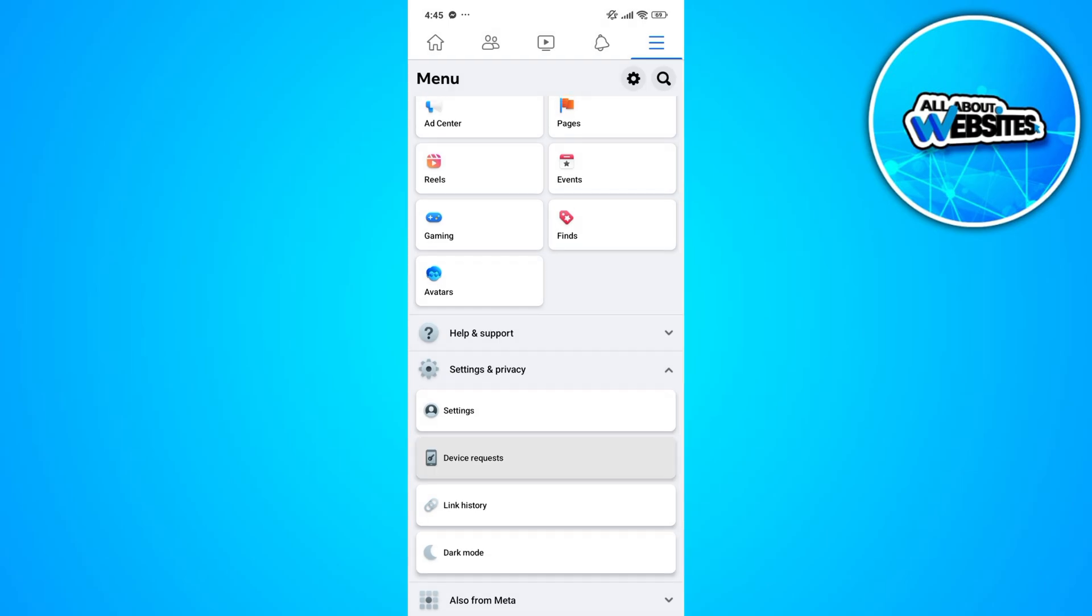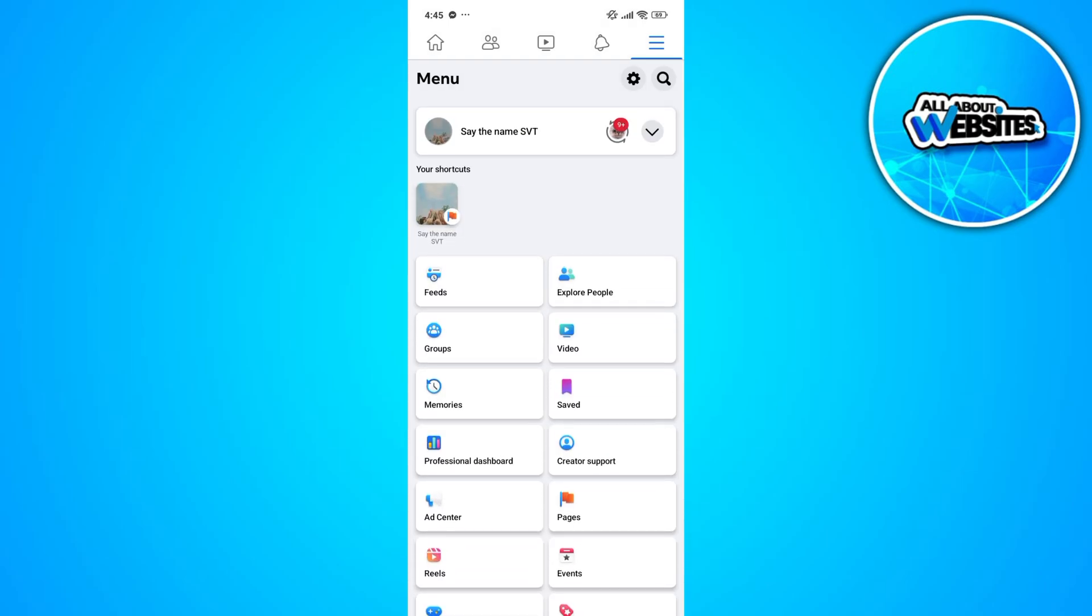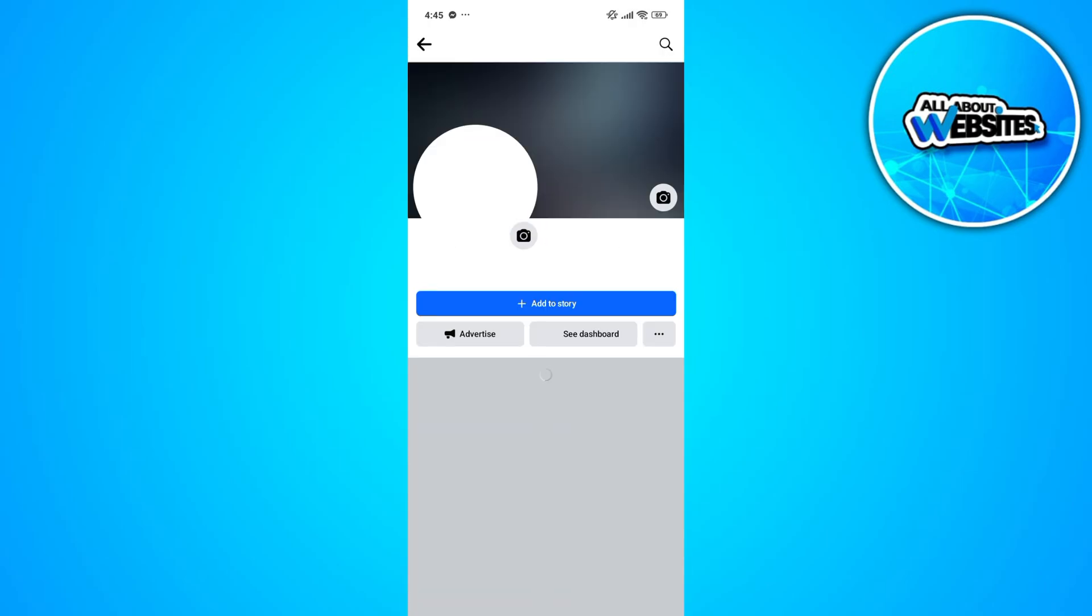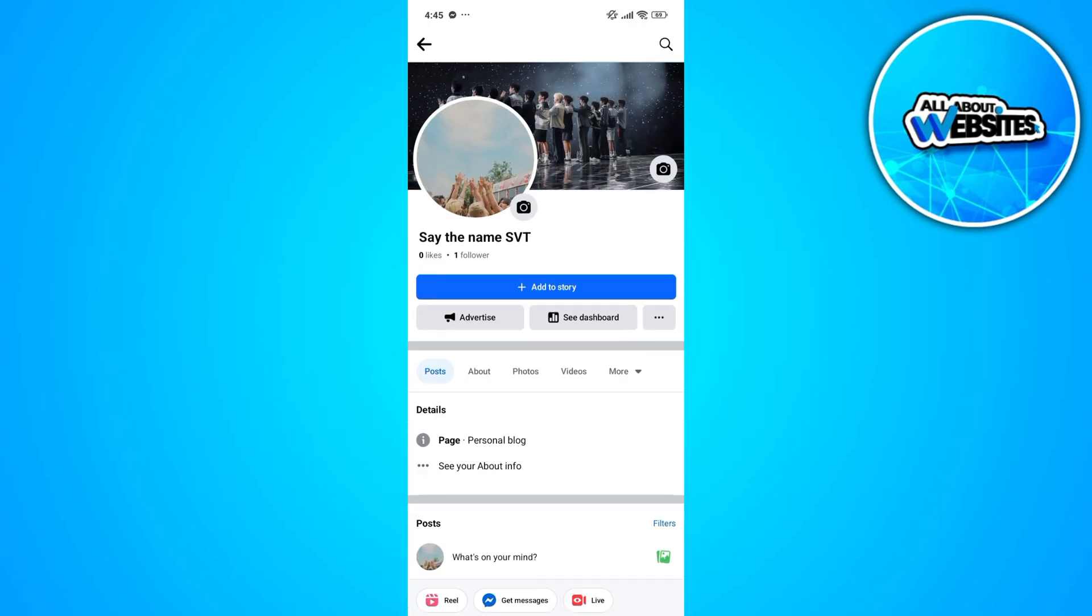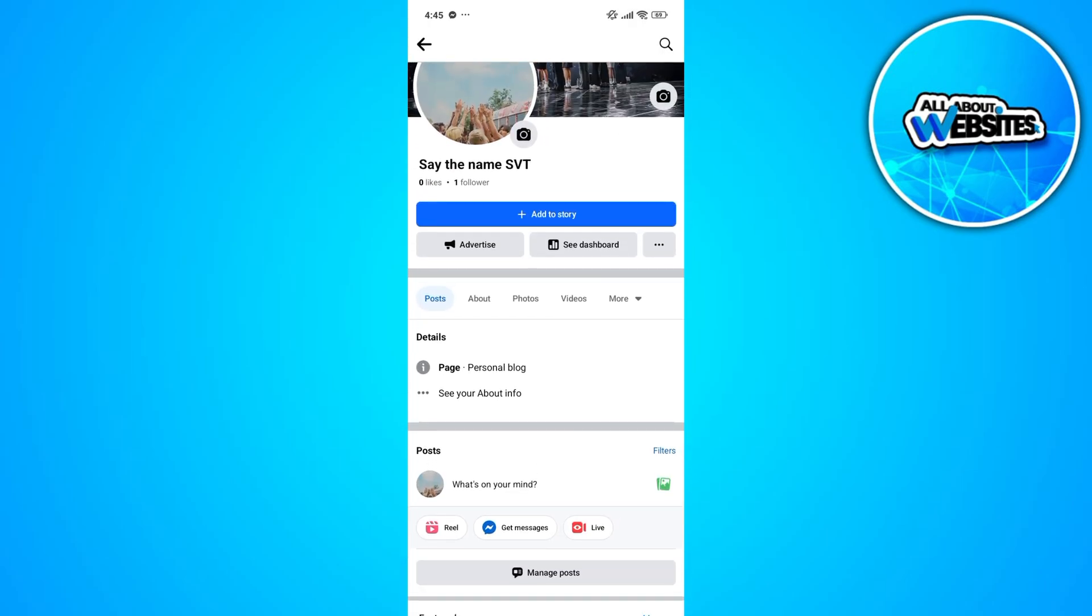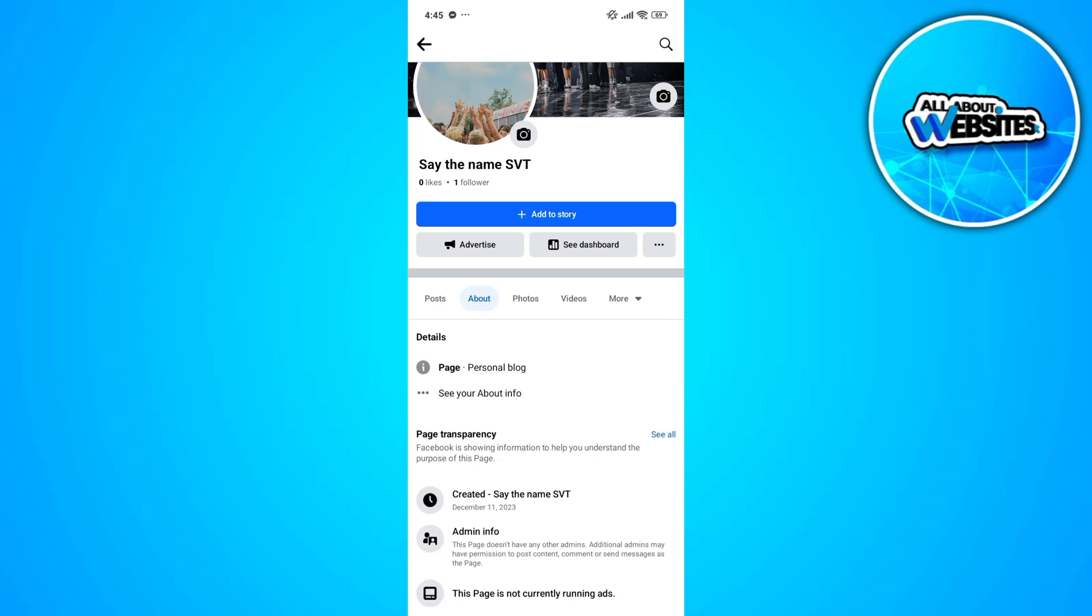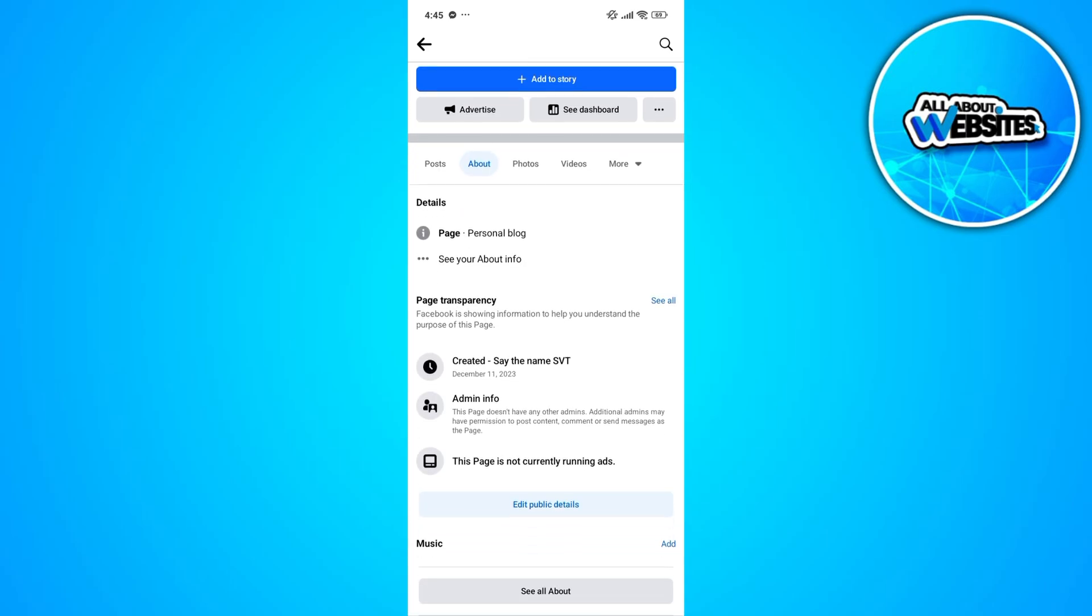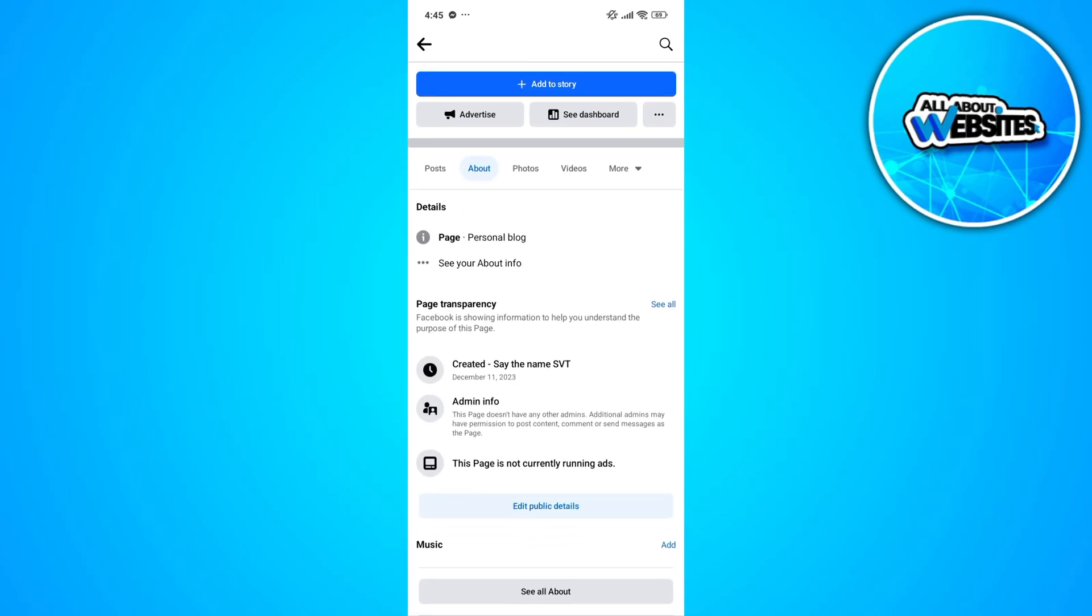Now once you go to your profile and go to about, you won't be able to find the page address in this about section.